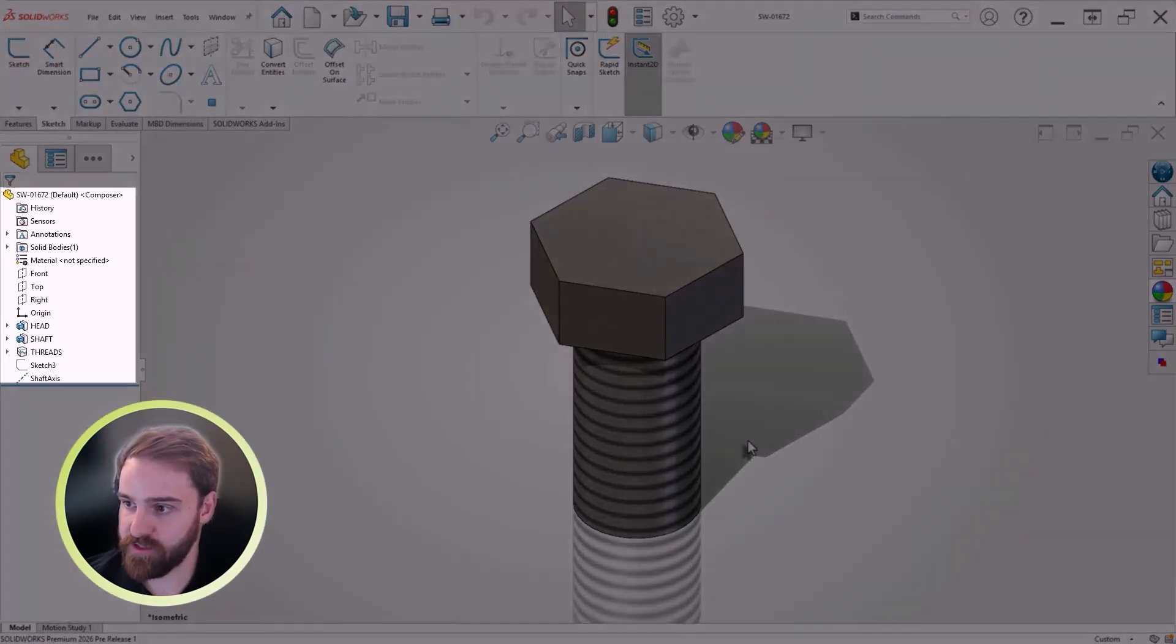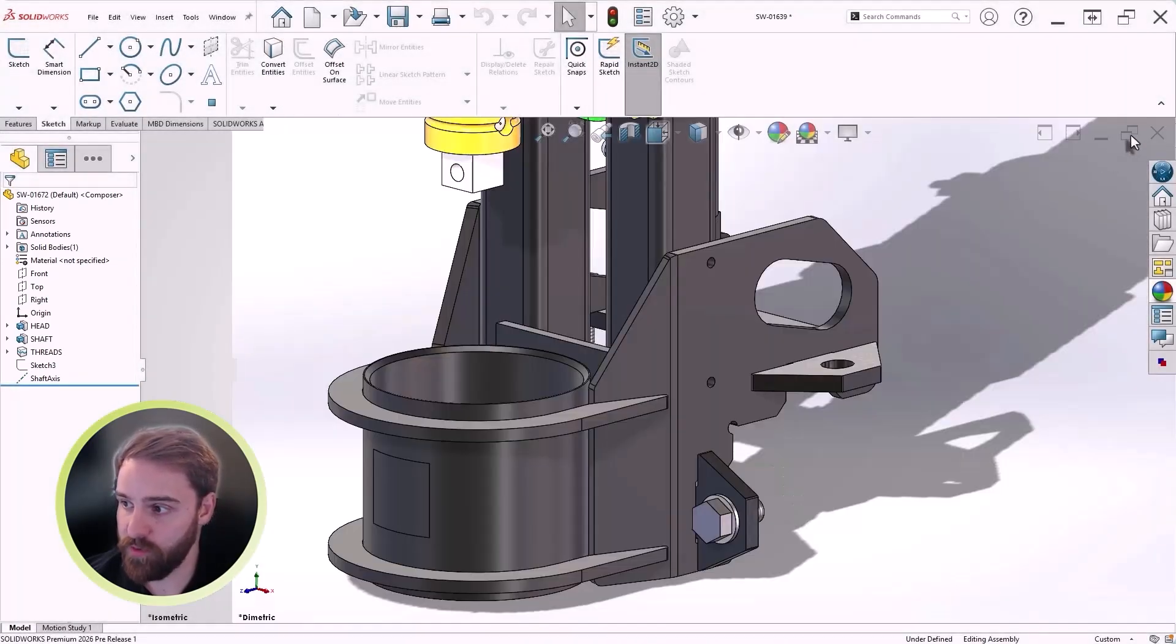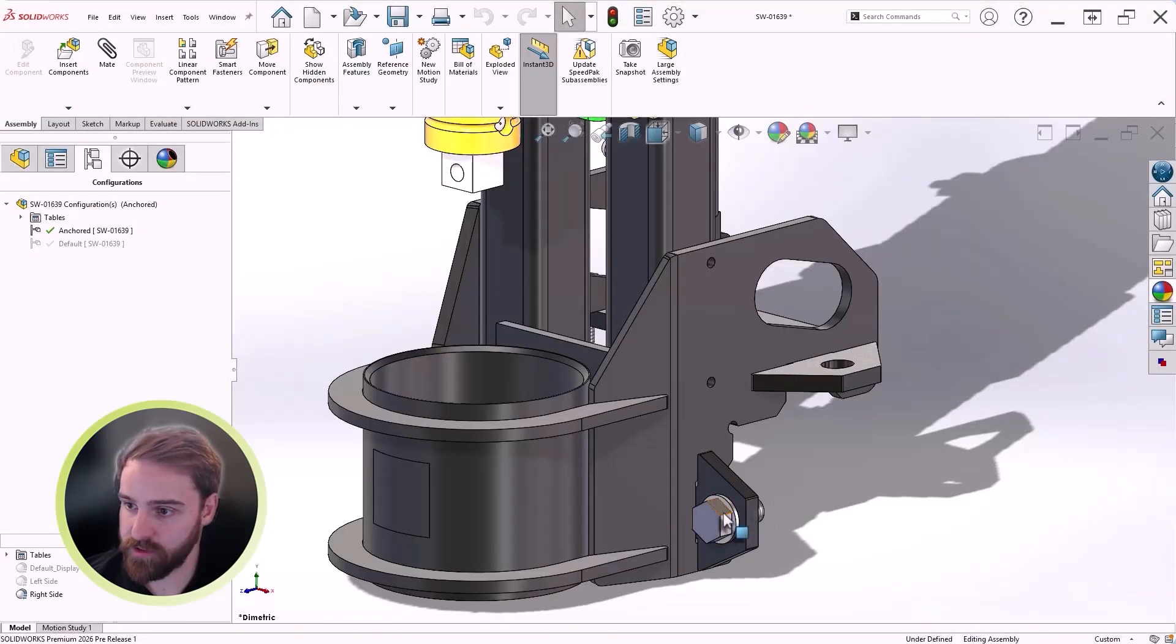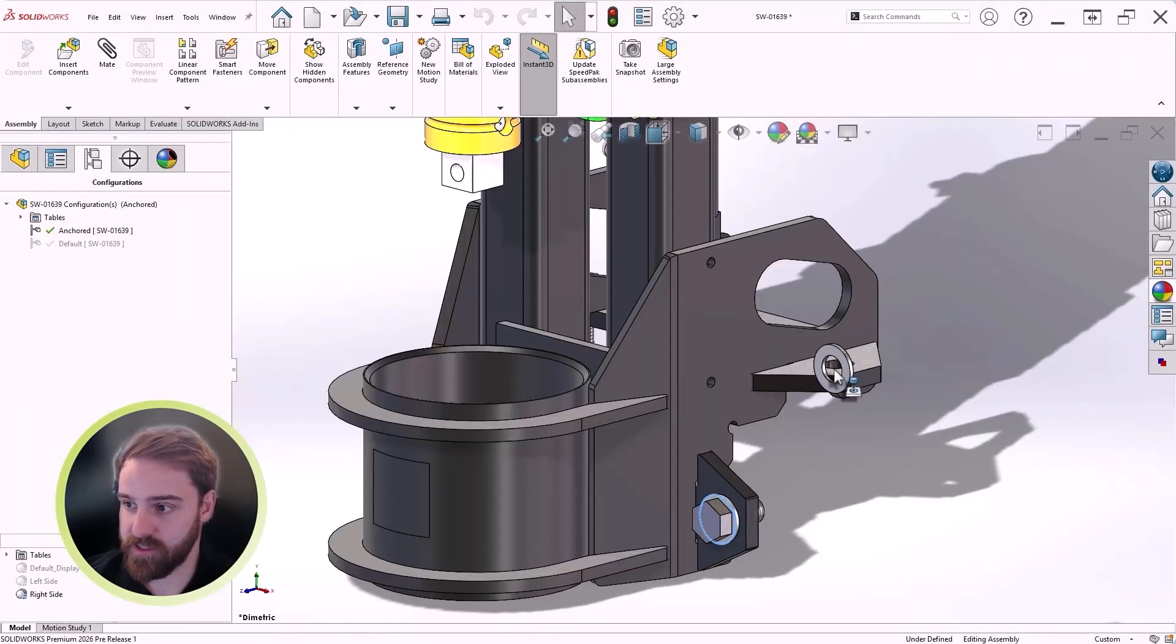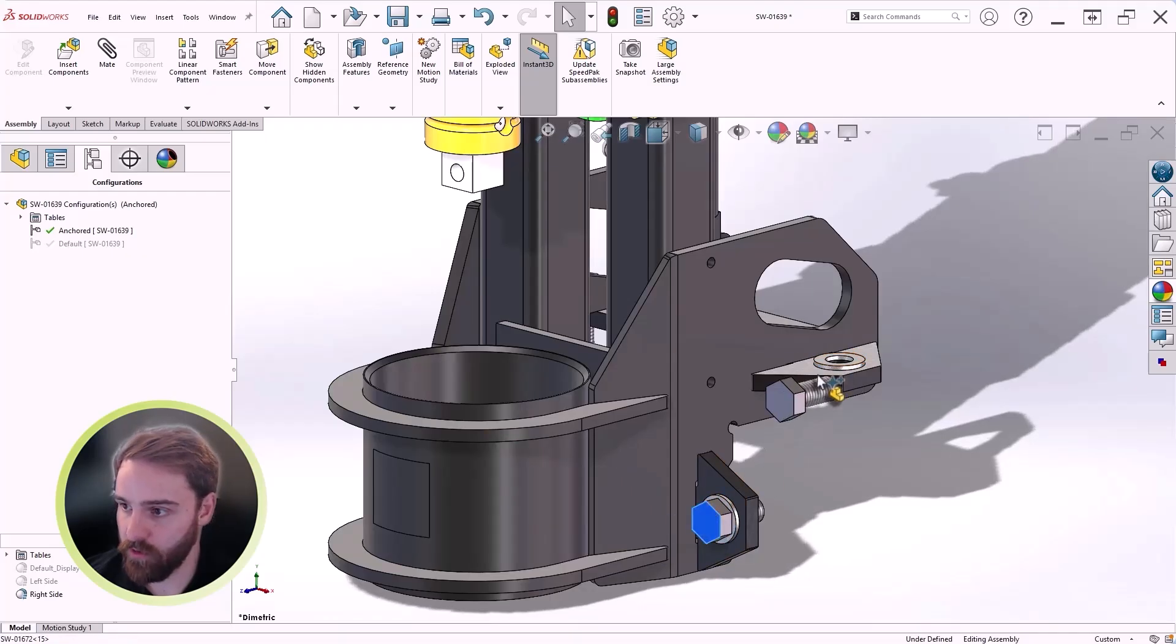In this example, fasteners from a company-made library of parts, with no built-in mate helpers, are positioned and mated with a simple drag-and-drop, no matter their origin.